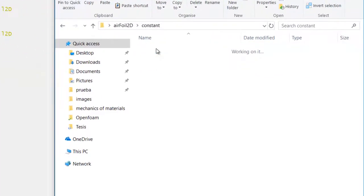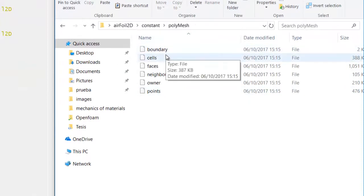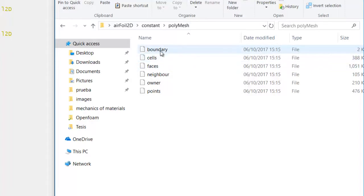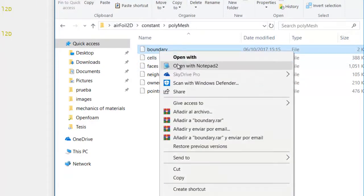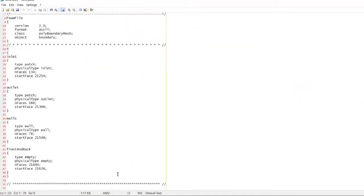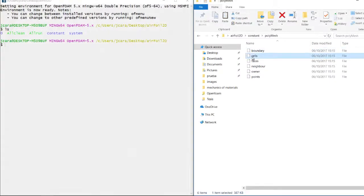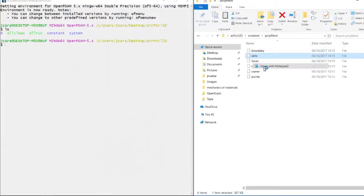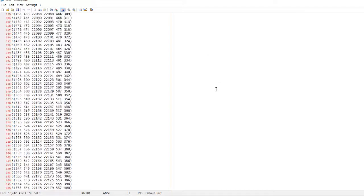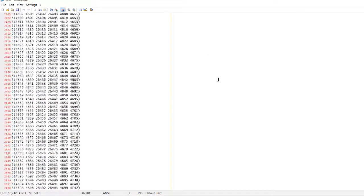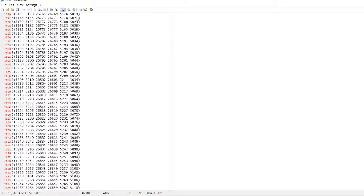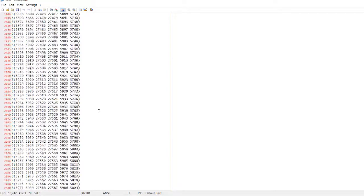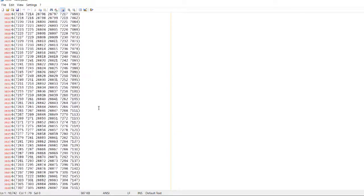The transport properties are related to the flow density and kinematic viscosity. We have the polyMesh which is the folder containing the mesh information. This is not as straightforward, this is not as trivial to understand, but here we have the cells which they might be thousands of.